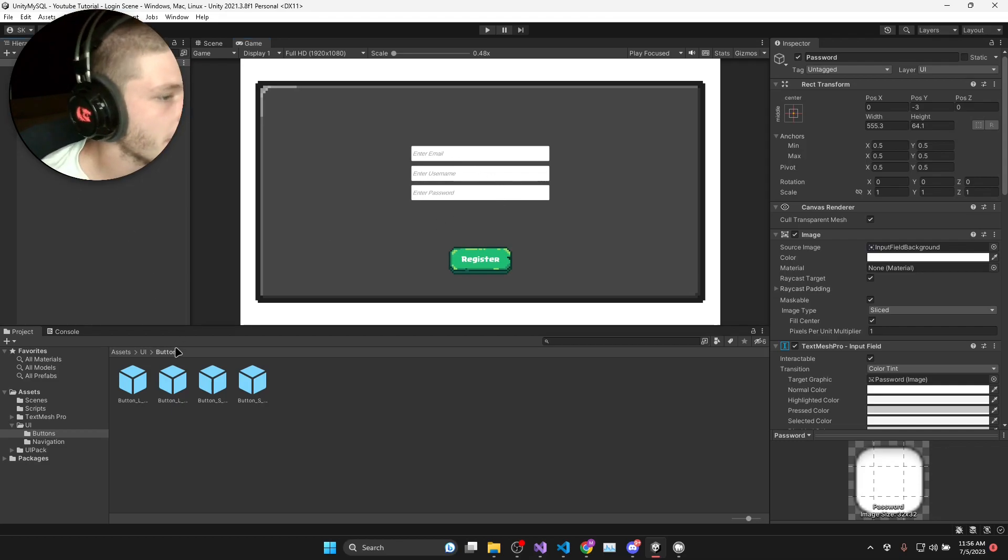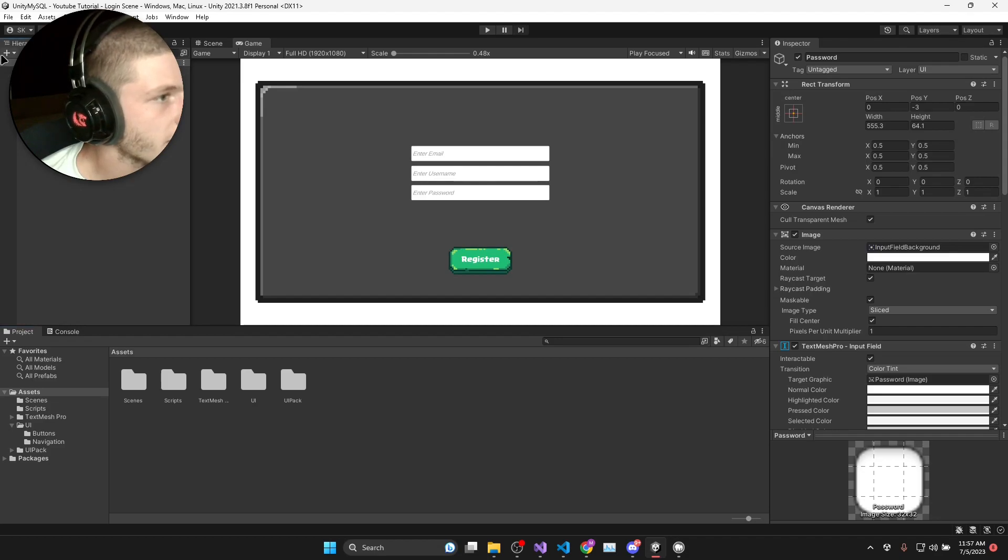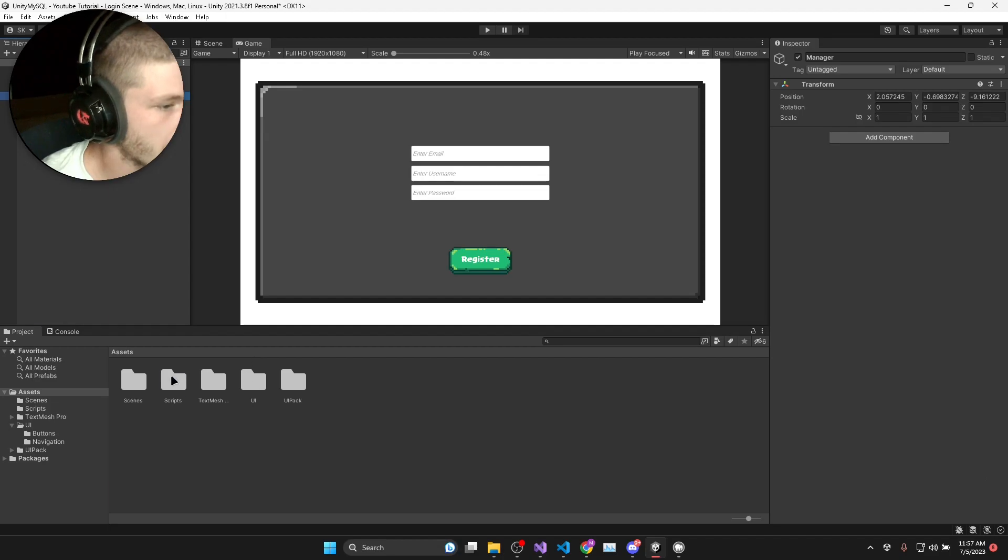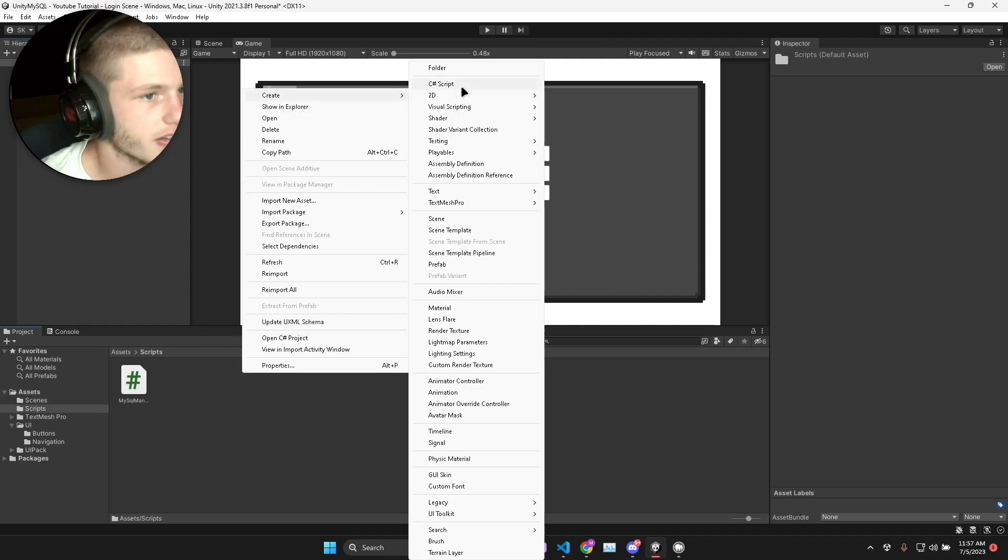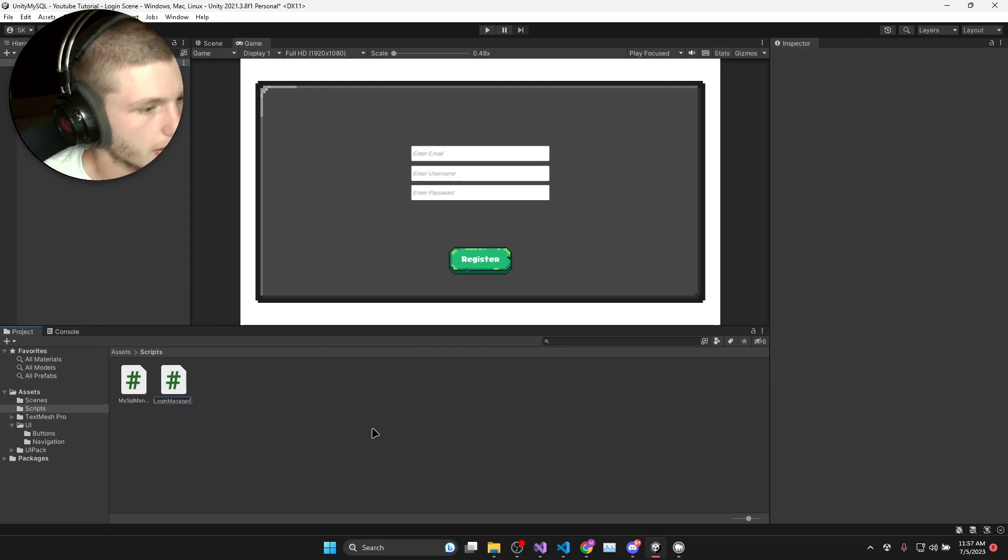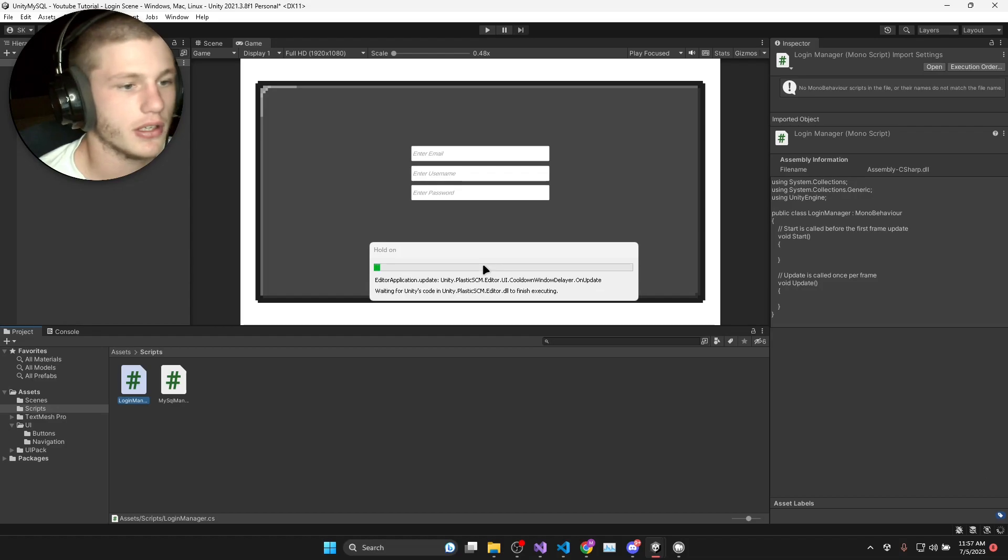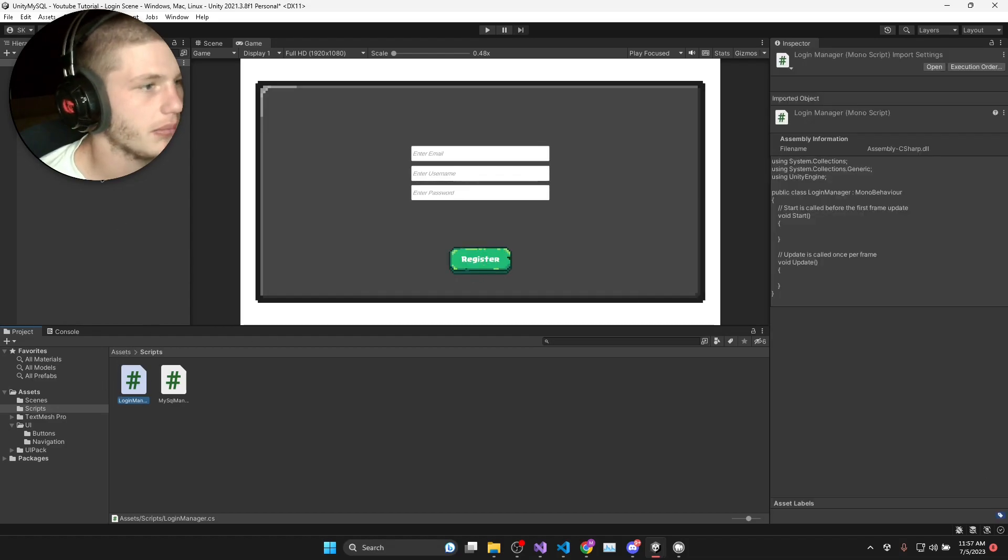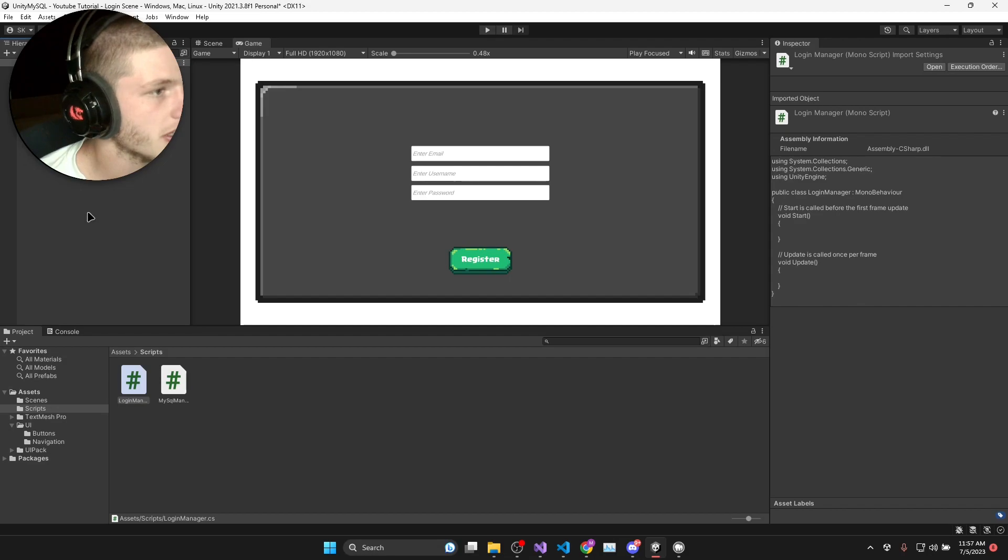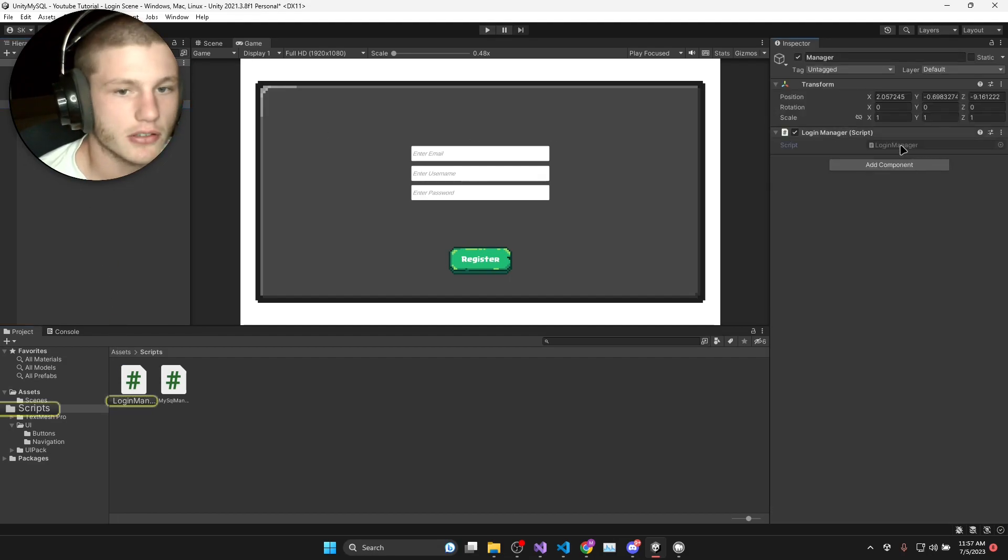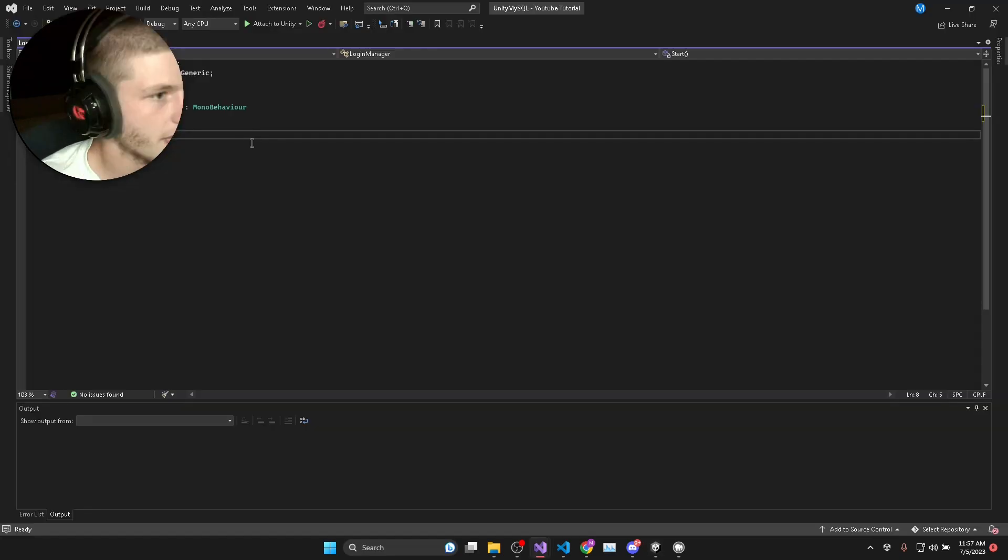What we're going to do now is create a new game object called manager and we're going to create a C sharp script called login manager. This login manager script is going to handle all the UI interactions and connect the UI to the MySQL manager.